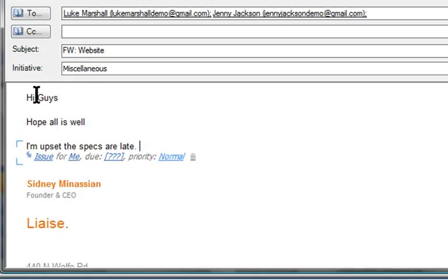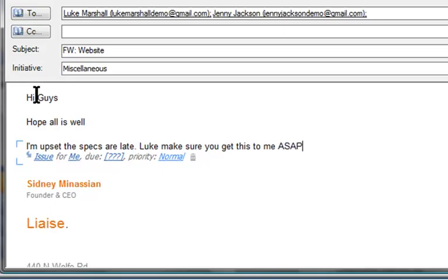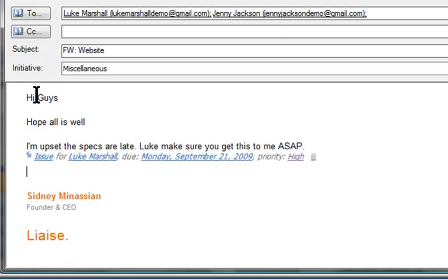Let's continue. Luke, make sure you get this to me ASAP. Now Liaise will refine this as a key point for Luke due on Monday with high priority. I hit enter and keep typing, just like a regular email.